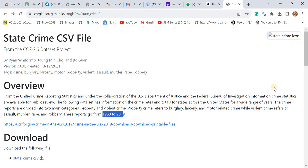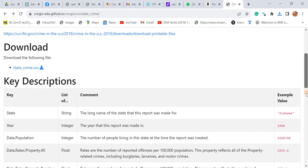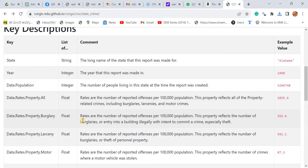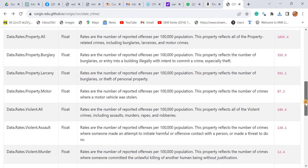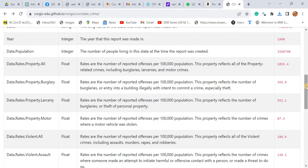The data provides very comprehensive perspectives of crimes reported in the US during 1962 to 2019, covering almost 51 states. It provides various information related to property-related crimes and violence-related crimes. My objective is to group or cluster the 51 states based on crimes committed and reported during 2019.